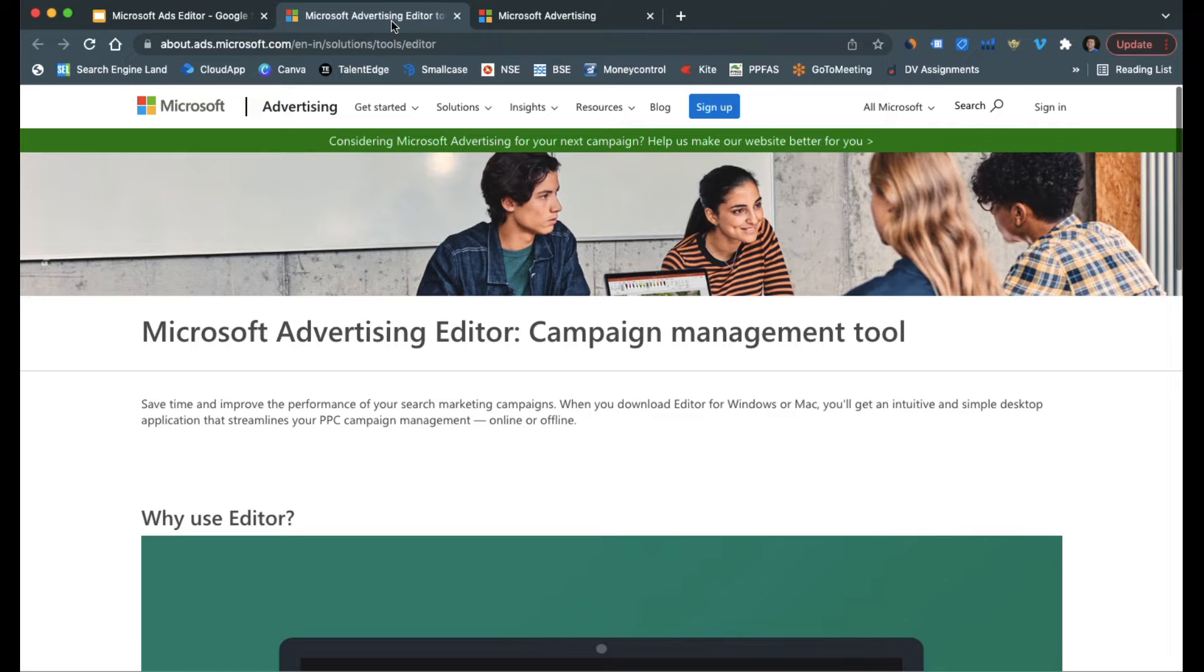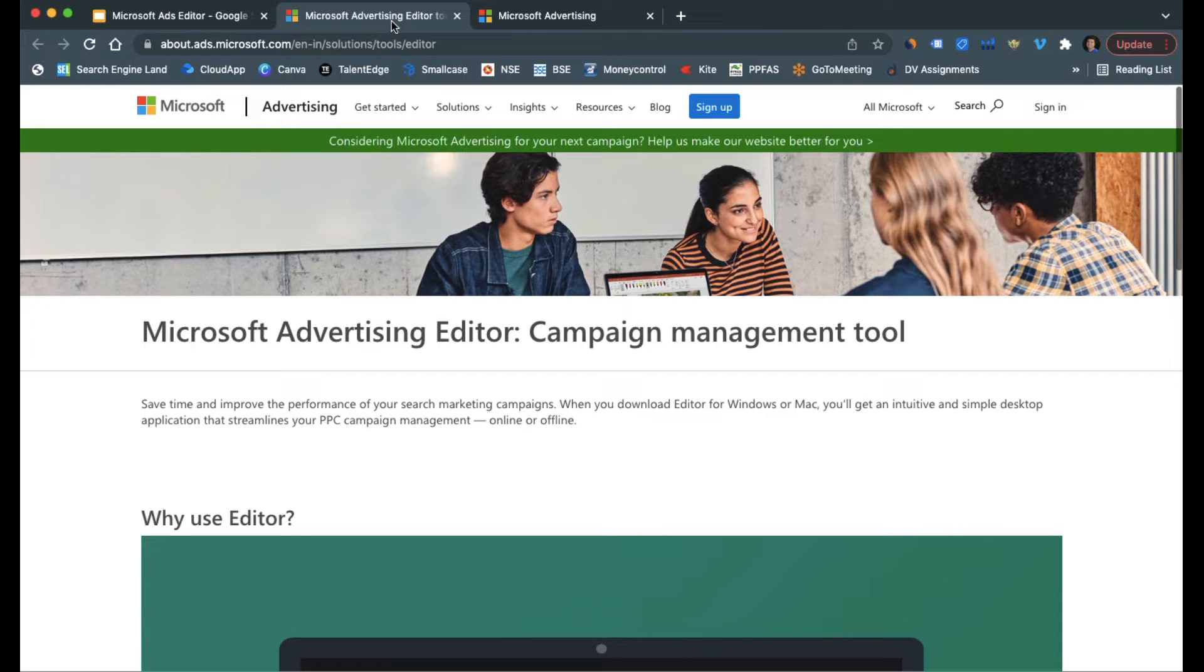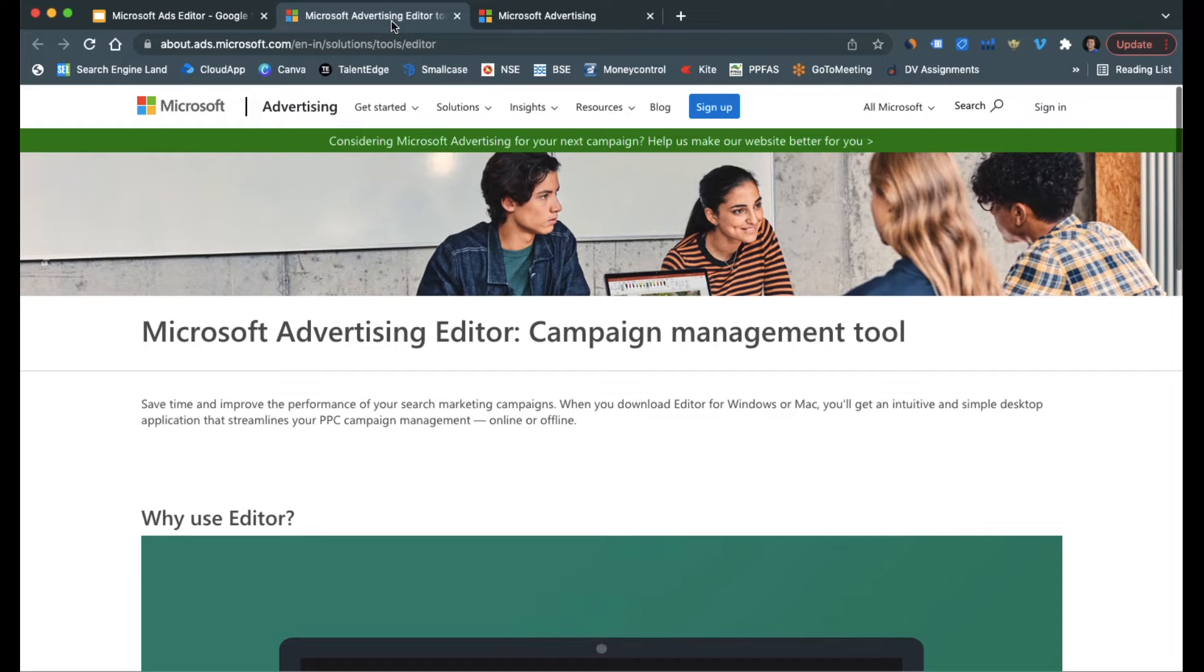You can download it from their website. It works in an offline mode wherein it is a replica of the live account. With this software you will be able to experiment with a lot of campaigns, ad groups, ads, keywords.